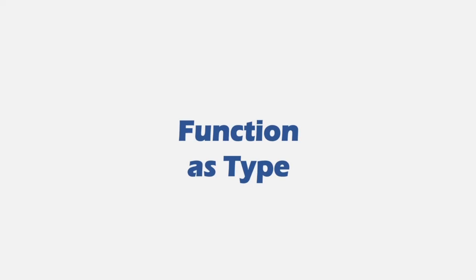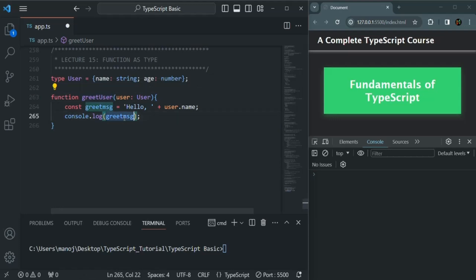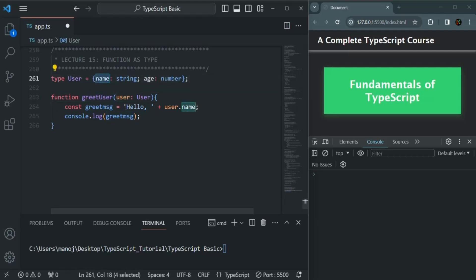From our previous lectures we know that we can use types for function parameters as well as function return types. Now it is also possible to set the type of a variable as a function. Let's understand that practically. Here I have created a simple function called greetUser and this function is basically going to log a greet message, saying hello and the name of the user.